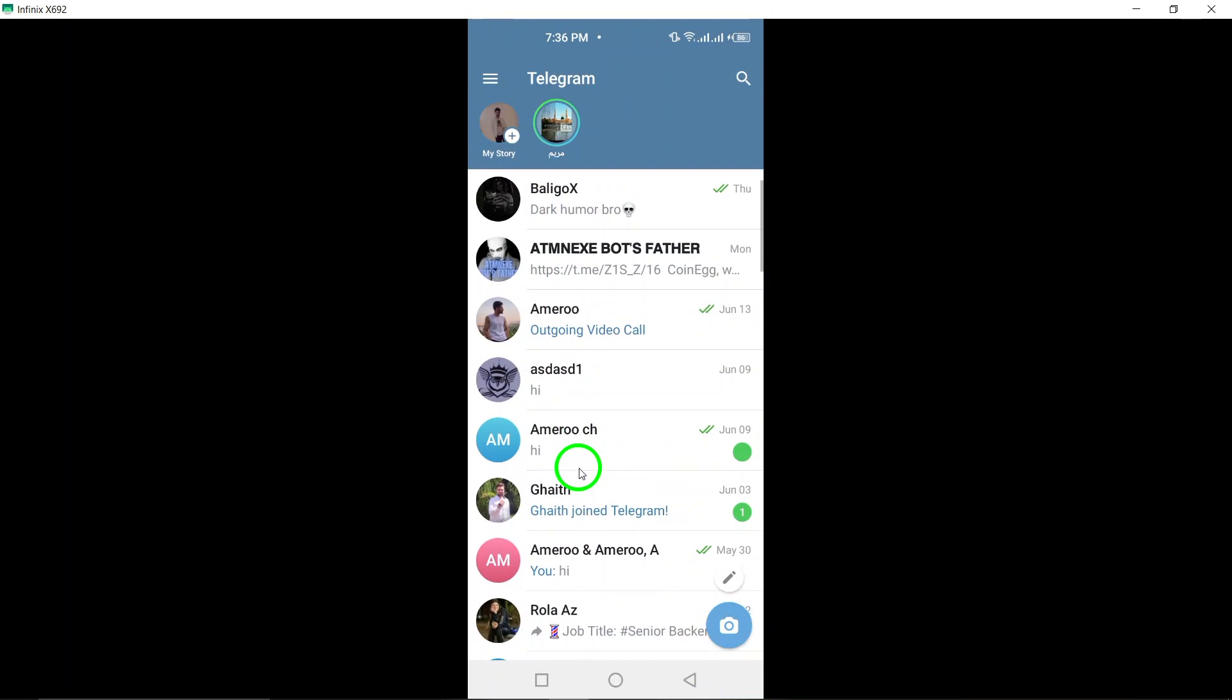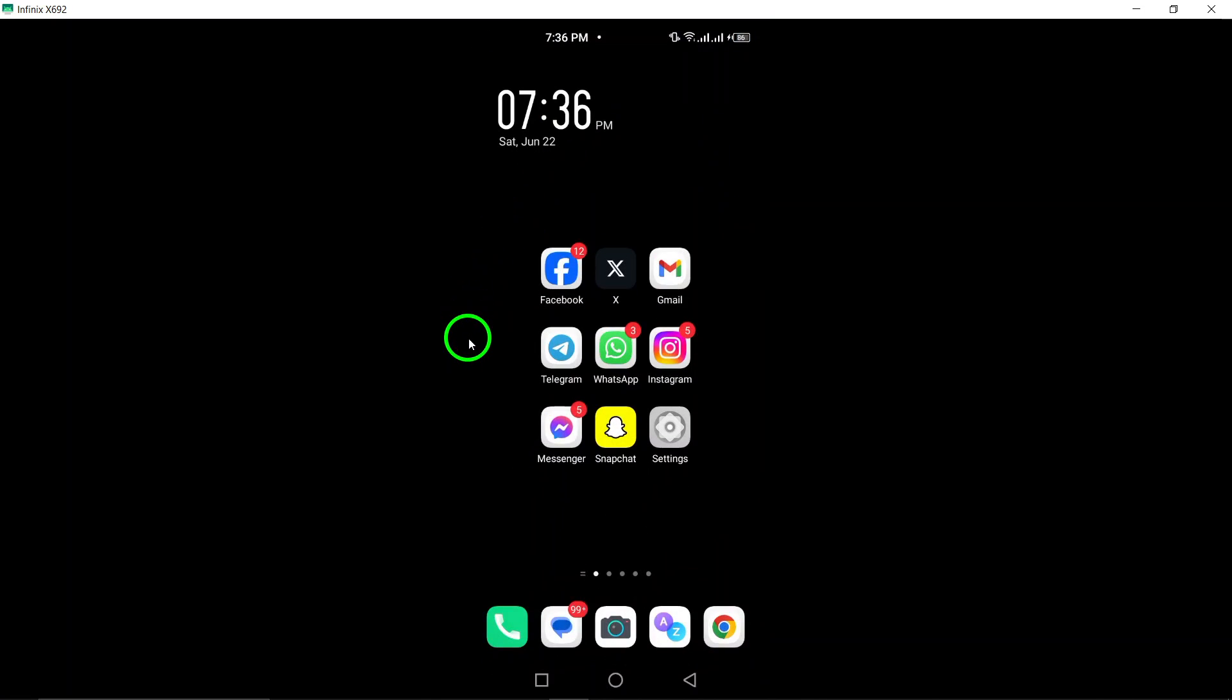This process is a quick and easy way to manage your messages and keep your chat history organized on Telegram.